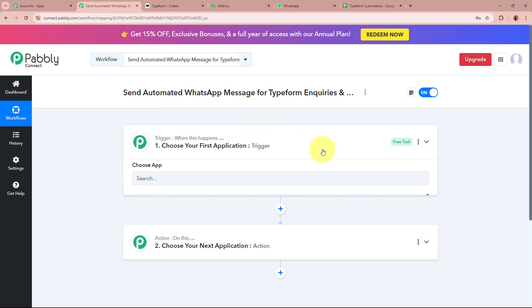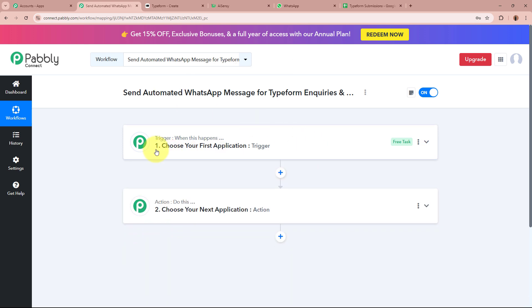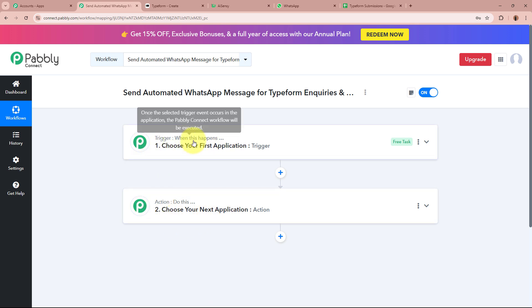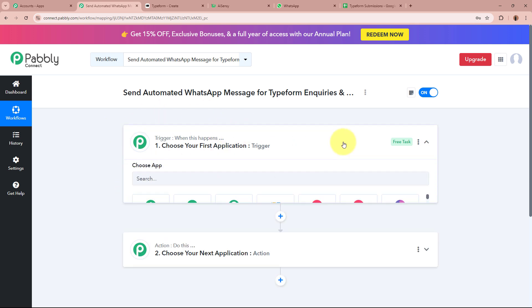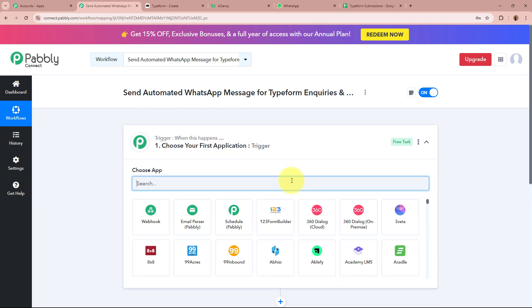There are two windows in front of you — one says Trigger, the other says Action. Trigger and Action are the two most important steps of our automation process. Trigger means 'when this happens' and Action means 'do this' — action is a response to the trigger. In an automation process there can be only one trigger step but multiple action steps. We are going to set up our trigger step first.